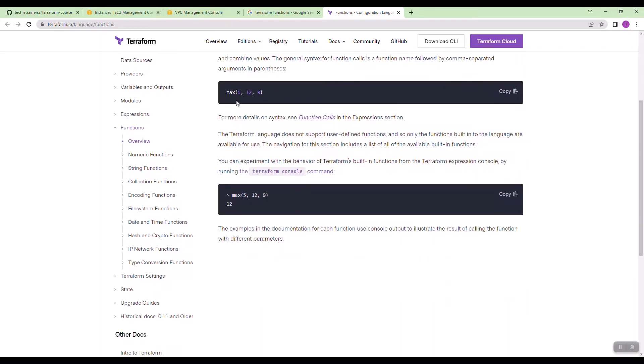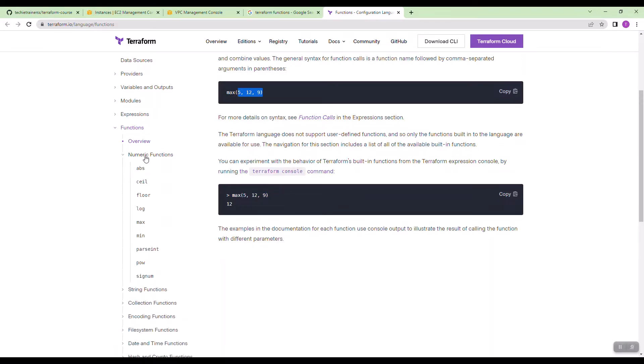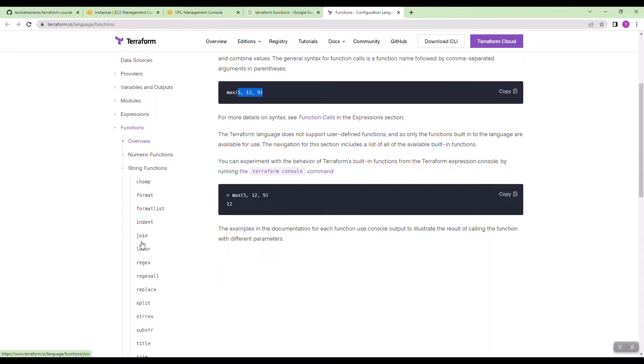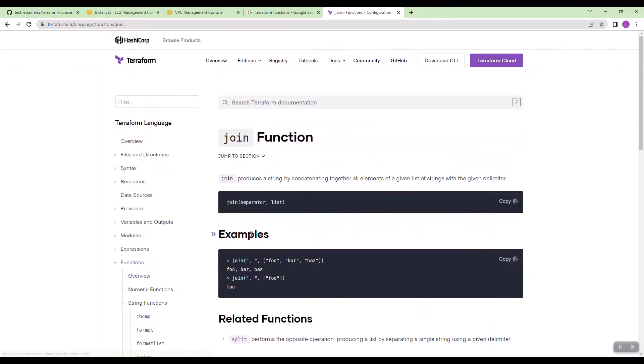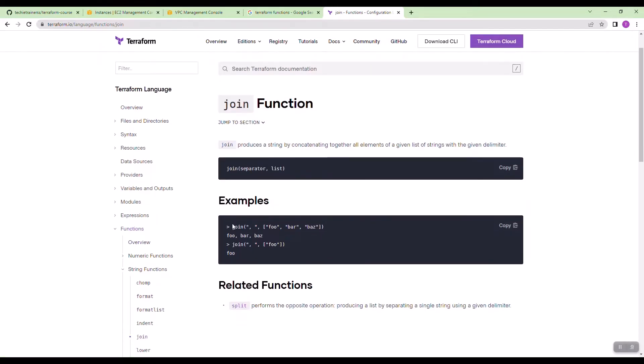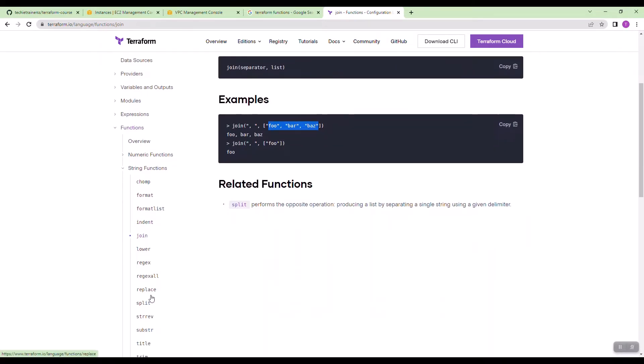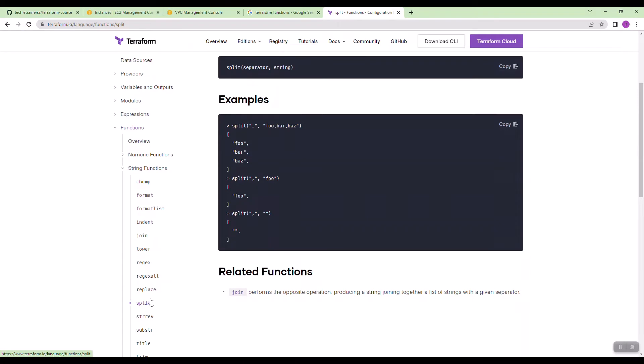For example, if you see max is the function name, you are providing 5, 12, 11, then it will return maximum of this number. These are the numeric functions. We have a few functions like max, min and a few other things. In string, if you go, then there is something called join. If you give this join function, if you give comma, then Terraform will attach these three strings with comma. And similarly, you will have split function.